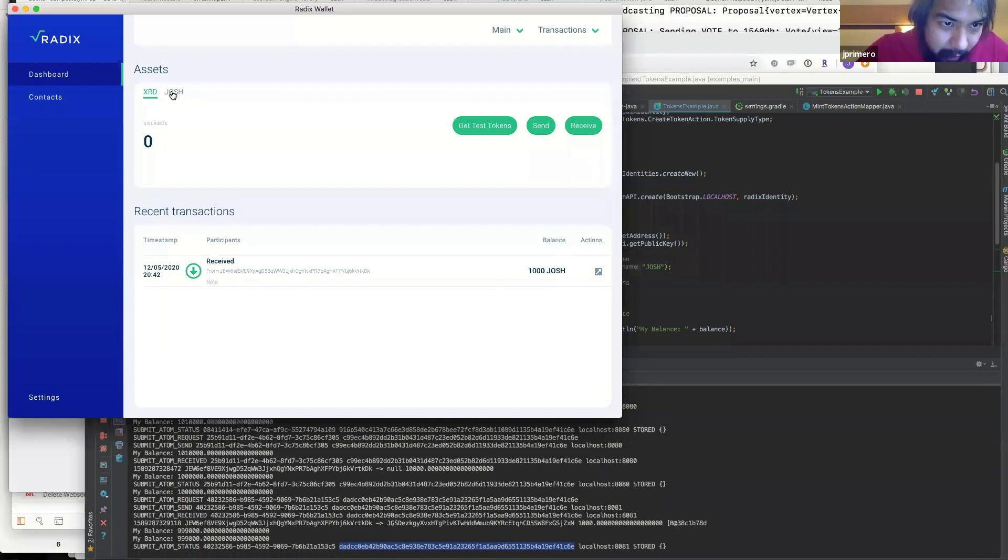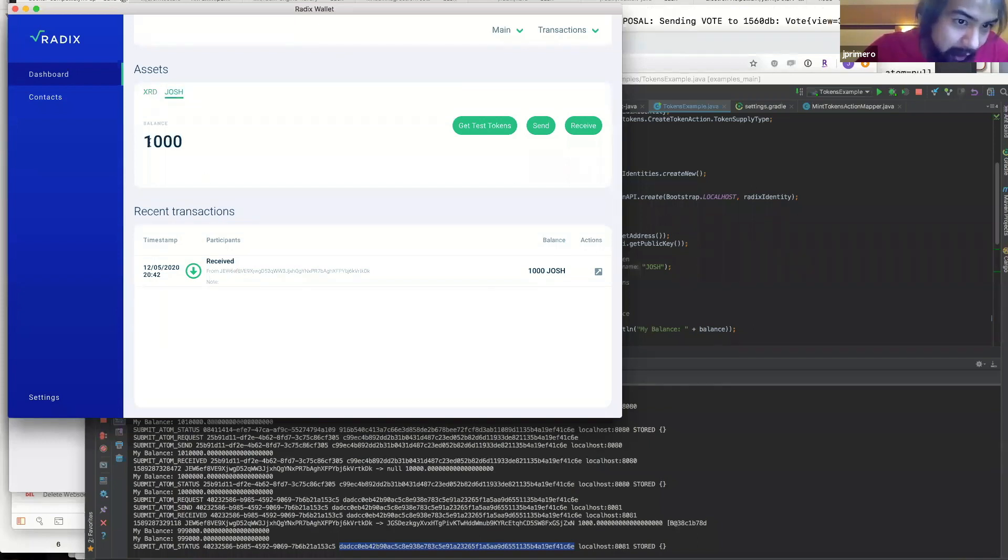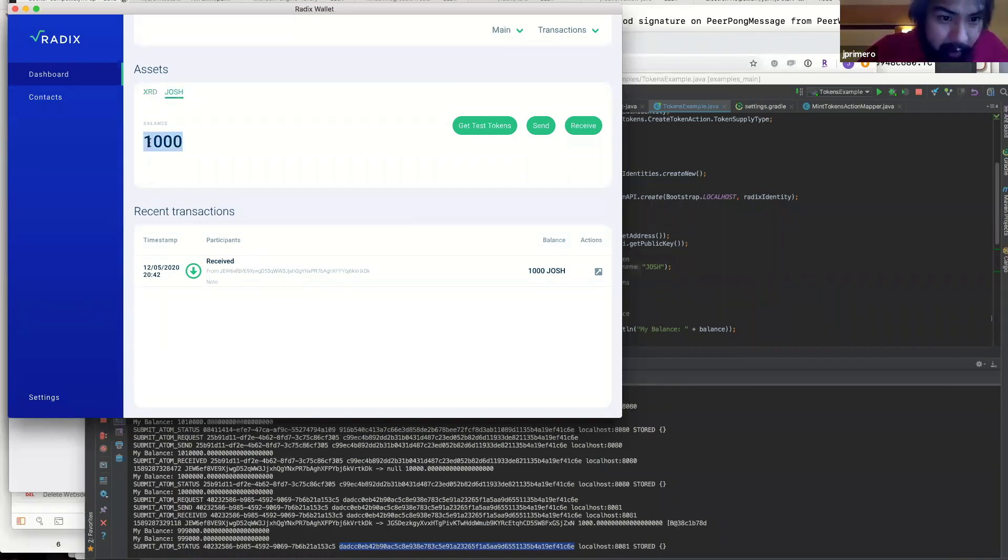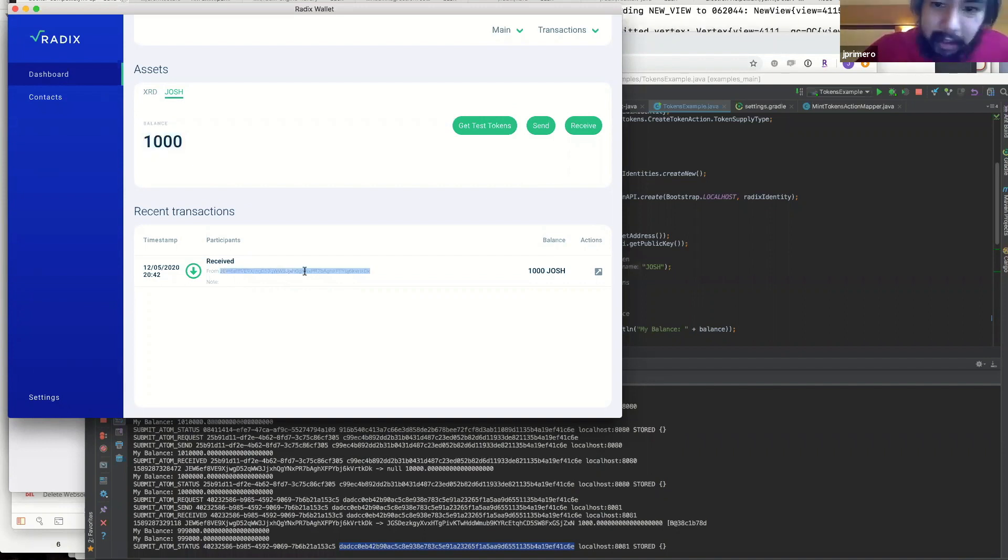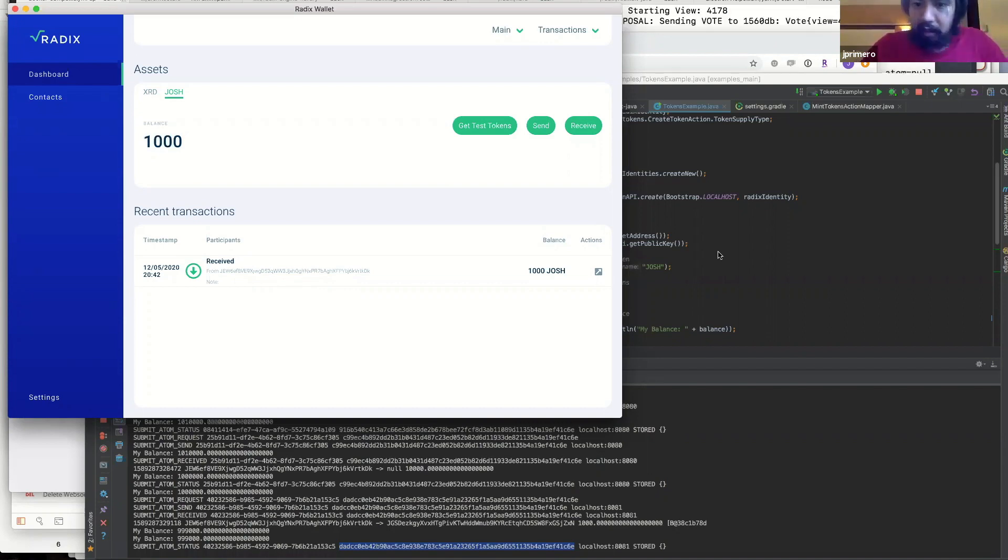So if I go to Josh, you can see I received 1000 Josh's into this wallet. Let's try something else.